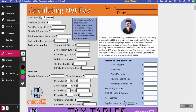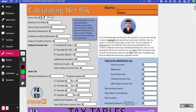Medicare is 1.45%, so I'm going to take that $58,000 and multiply it by 1.45%. So $58,000 times 0.0145 gives my Medicare allowance, which is $841.